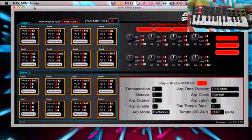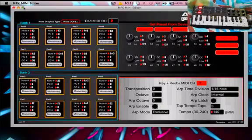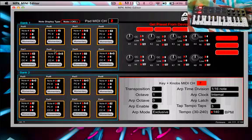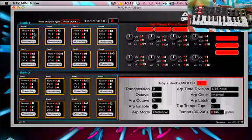For your padding, you want pad number 1 C3, pad number 2 C3, pad 3 D3, pad 4 D3, pad 5 E3, pad 6 F3, pad 7 F3, pad 8 G3.